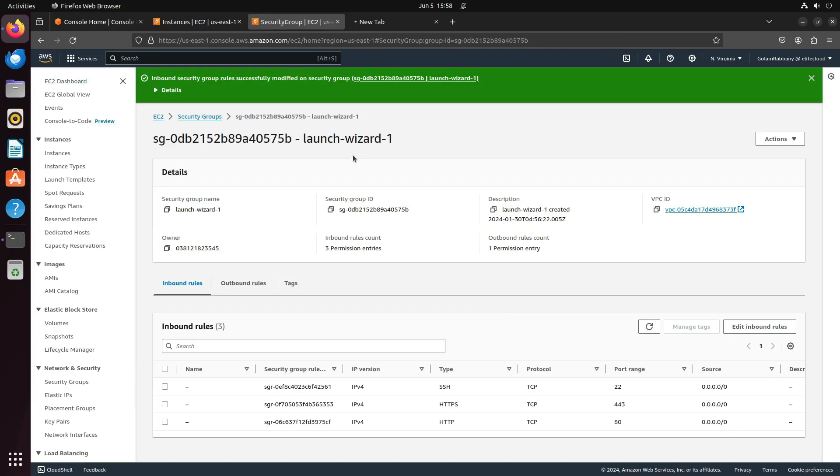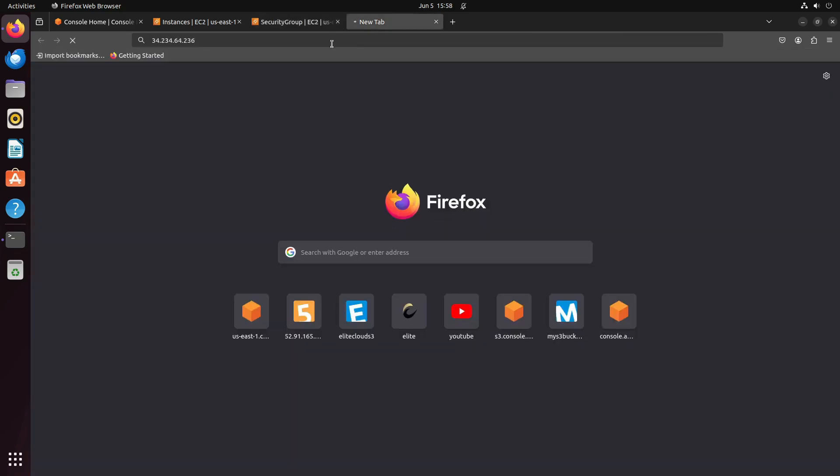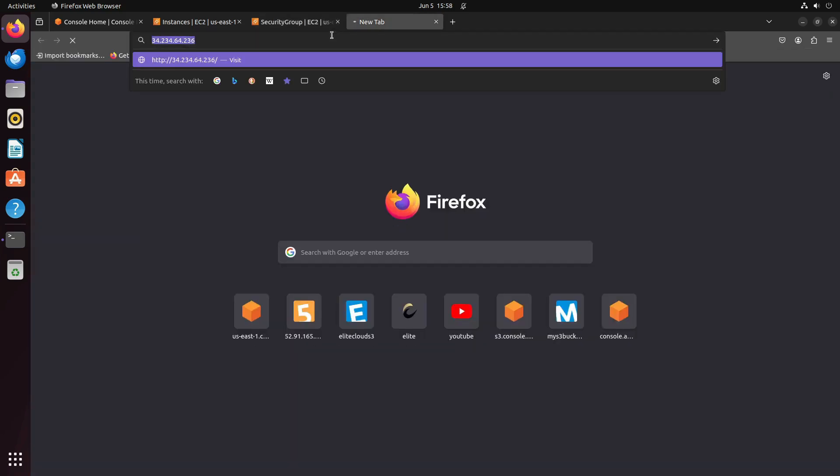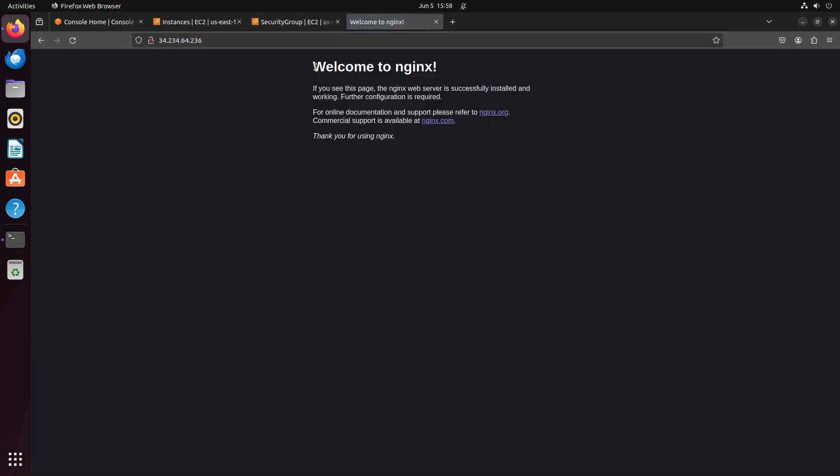Now that the rules are done, refresh your browser. You will see the Welcome to nginx page, meaning we have successfully installed nginx.